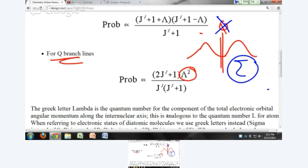But if you have a non-sigma state — like nitric oxide, the NO molecule — we looked up the molecular constants and found the ground state is a doublet pi state, so you'd expect to see a Q branch there because lambda is not zero. Q branches do not show up if you have sigma states.